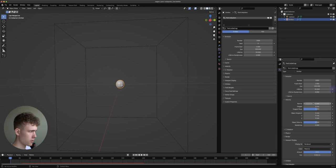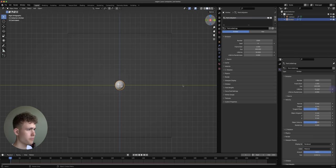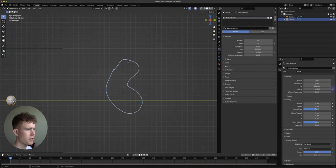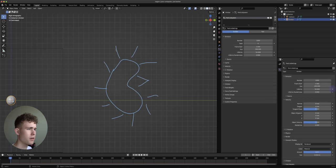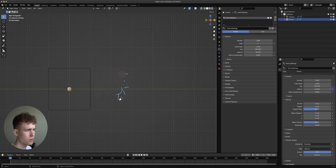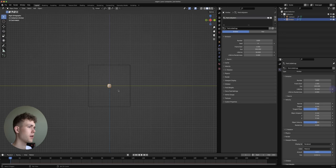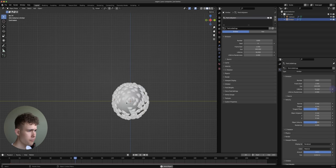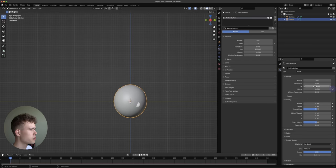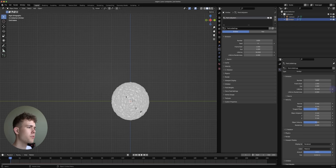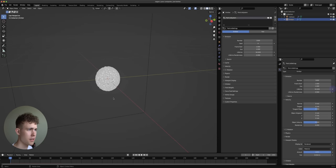I don't like that they move like that so I'm going to turn down the Normal Velocity to zero. Normal Velocity means the direction along the normals — that was why they were moving outward. Now with it at zero they just appear in place. By setting the Emission Frame End to one as well, they all appear on the first frame, which makes the simulation look a bit better.